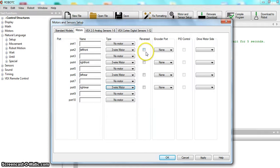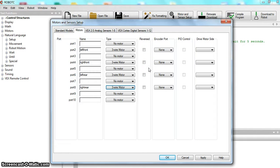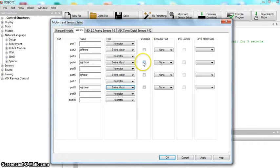This reversed option is very important when we get into programming. One of these motors is going to have to be reversed — one on each side — because think about how they're orientated. They're facing each other at some point so the axle can extend out, so some of these motors, the way you bolted them in, they're upside down. When I get back and we actually download the program and run it, we'll come in here and adjust it. So we want to hit Apply here.